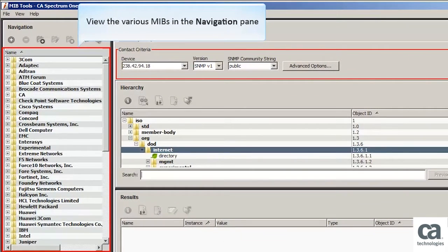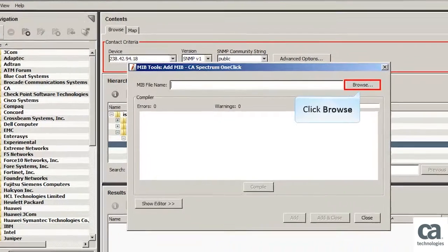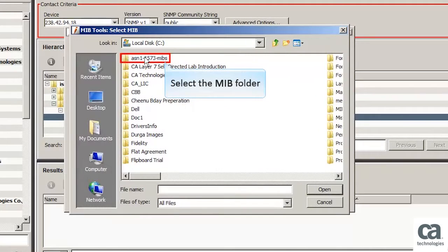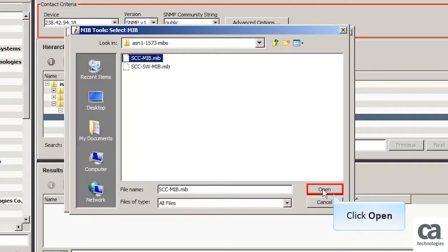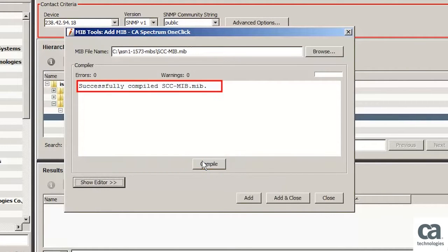Now you can see a list of vendors who have already been certified in CA Spectrum 9.4. To add a new vendor to the list, click the plus icon. Let's click the Browse button, select the MIB folder, then select the relevant MIB file and click the Open button.